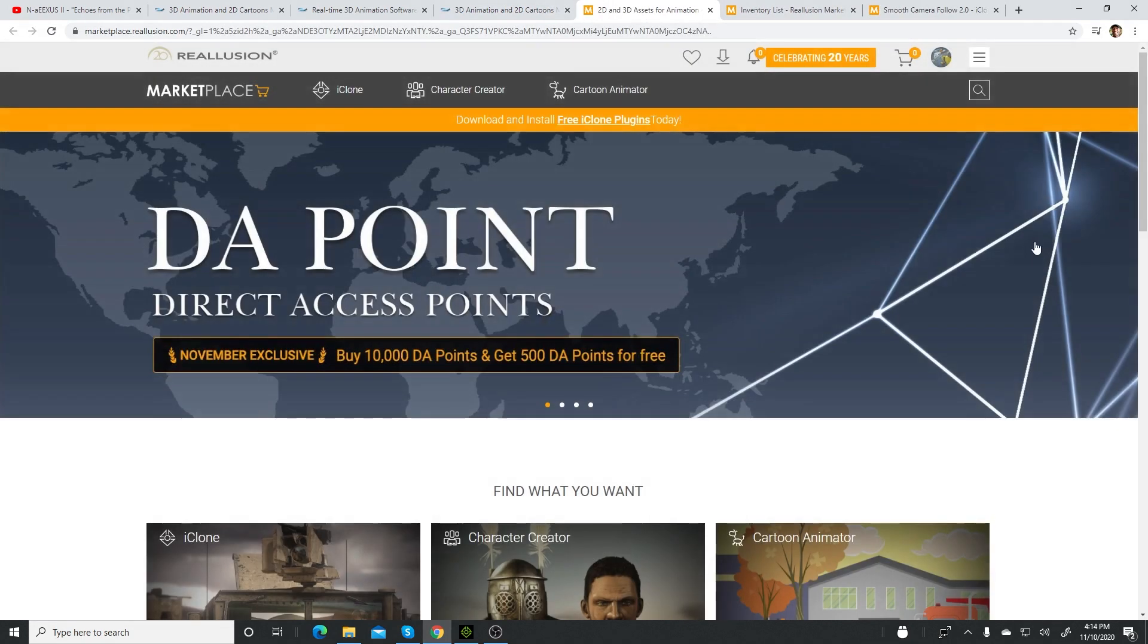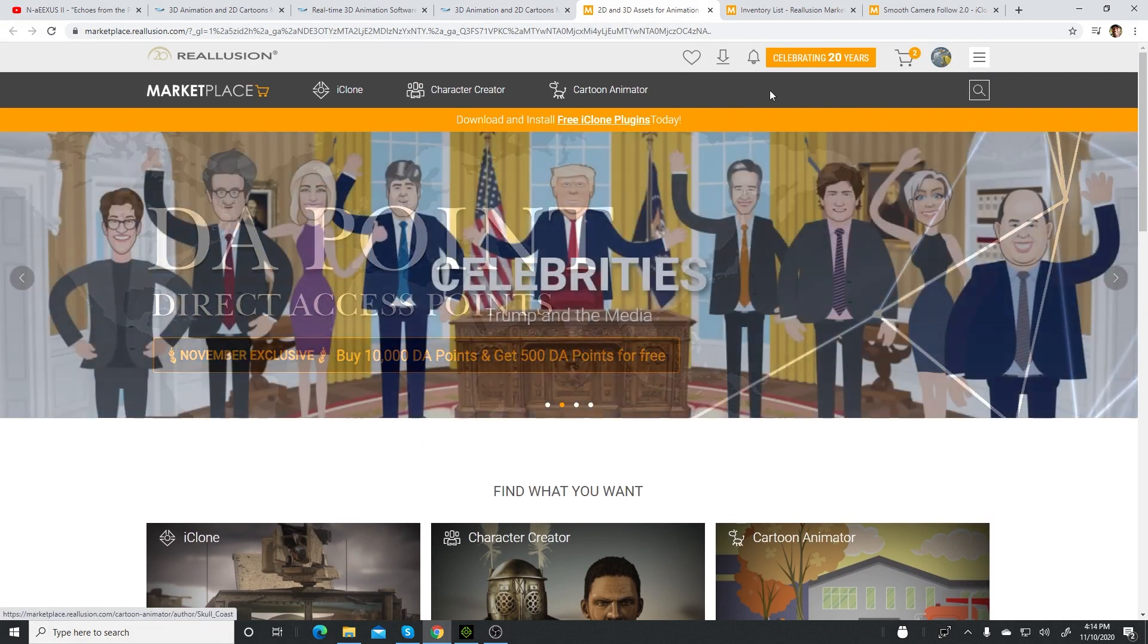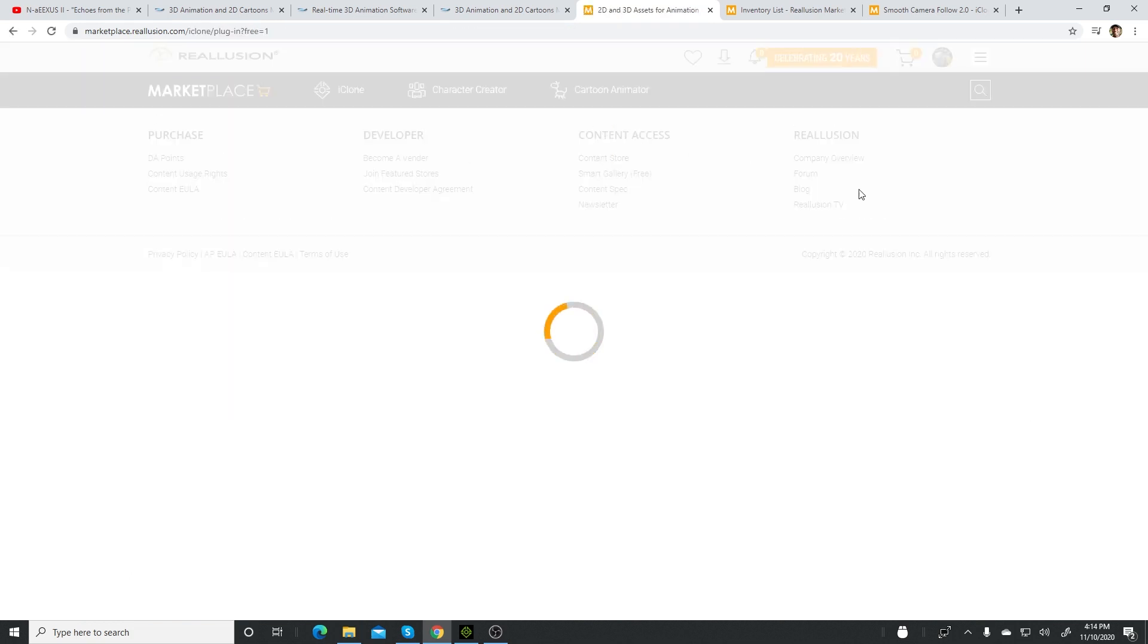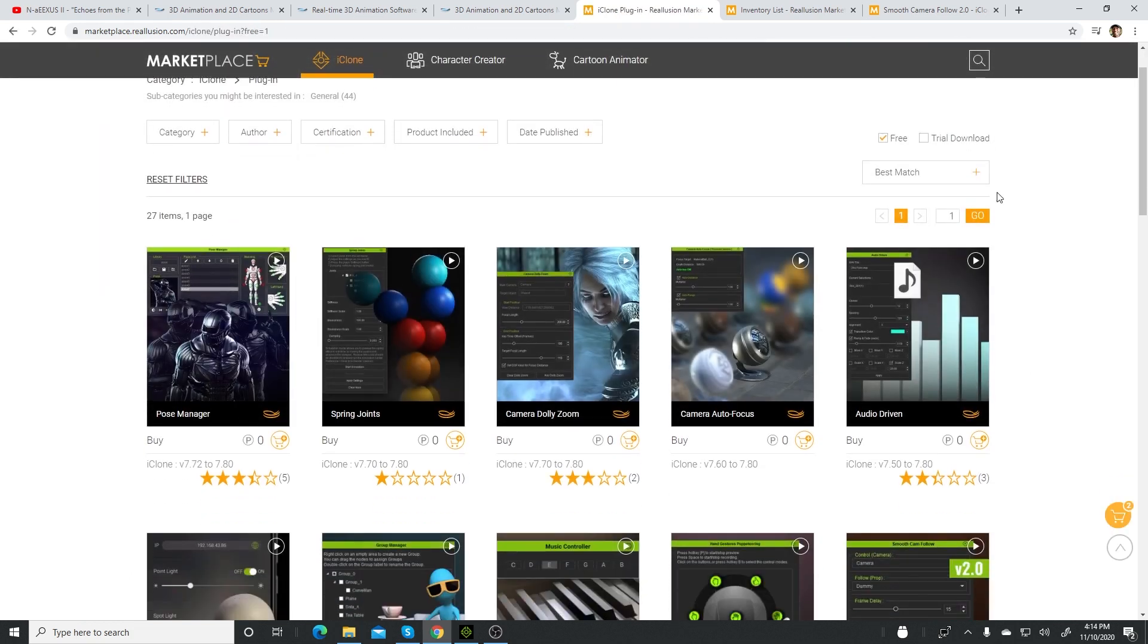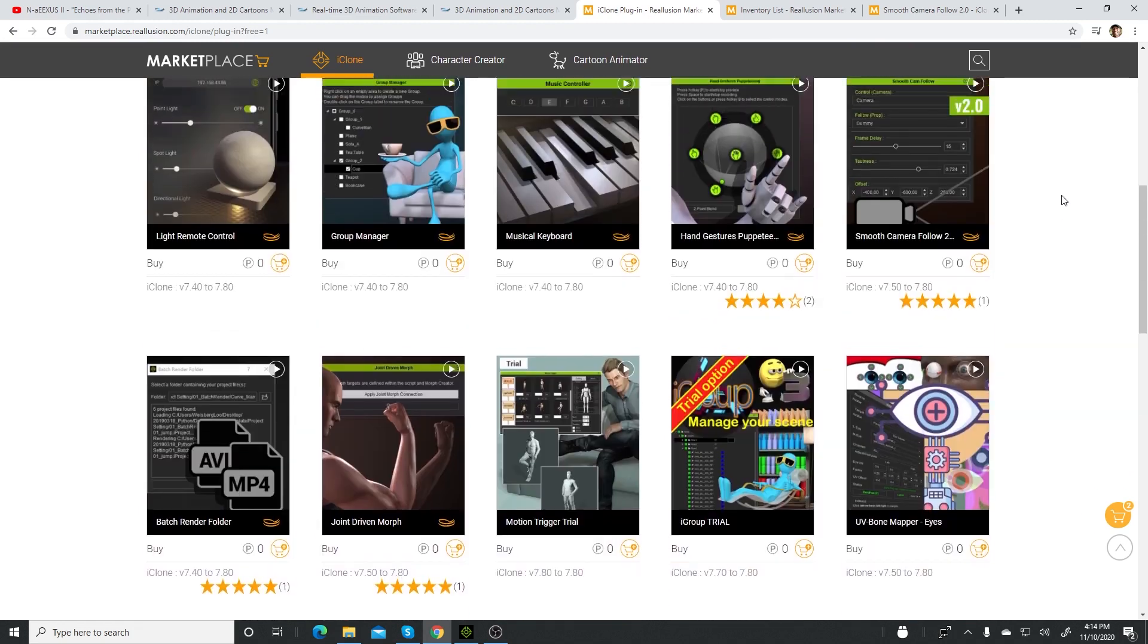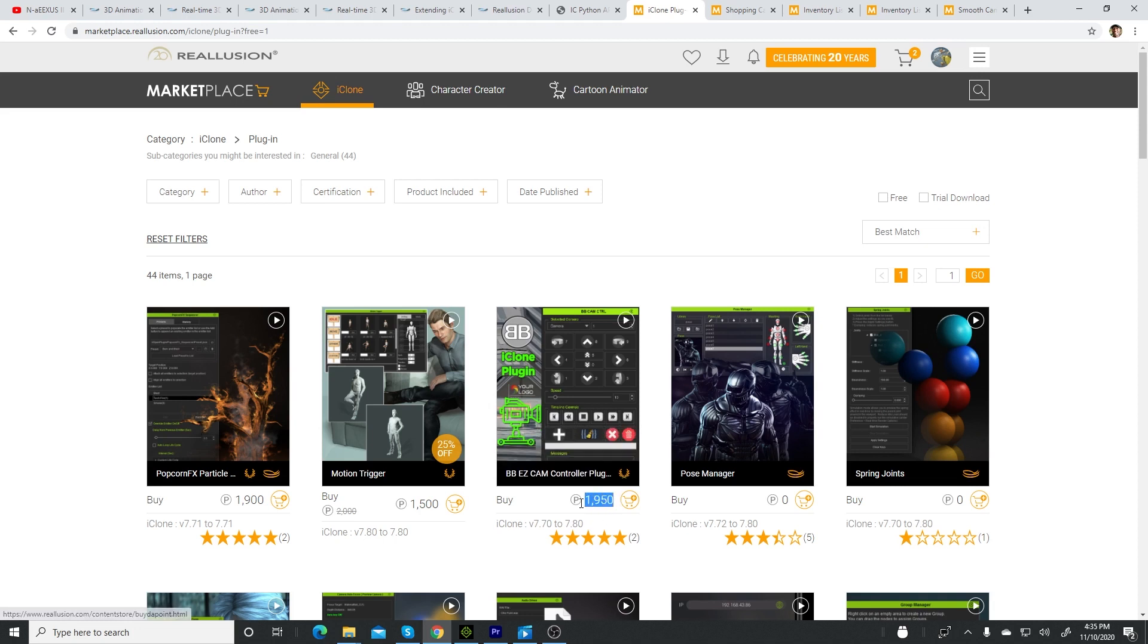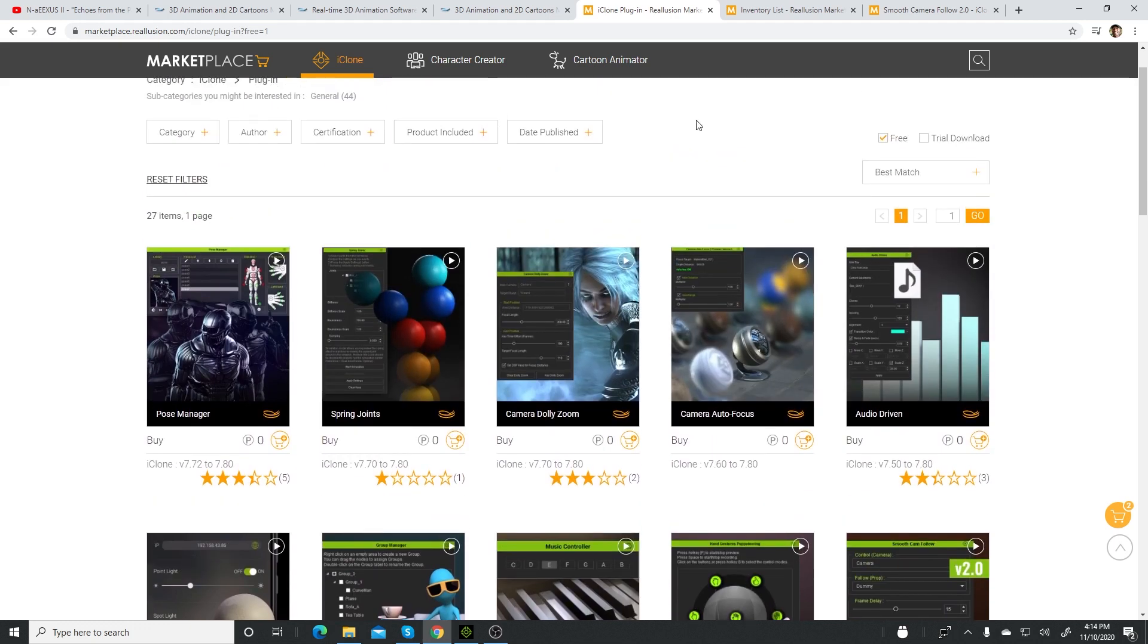This will lead you to the marketplace itself. Up at the top, there's a highlight right now. Click on free iClone plugins, and this will bring you to a whole list of them. Right now there are 27 free plugins. Some of them are for paying, but there are a lot of them that are free.